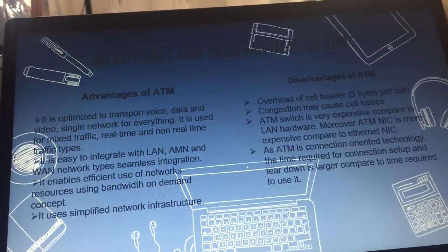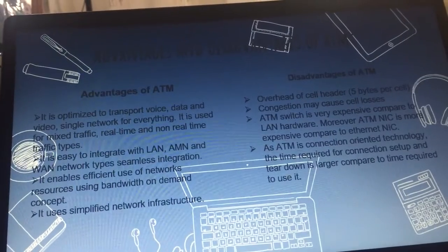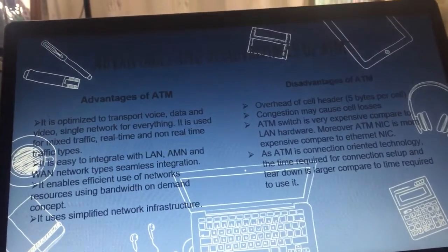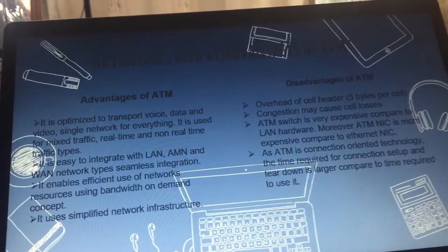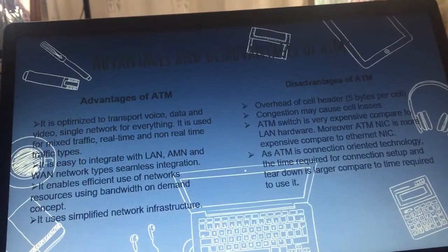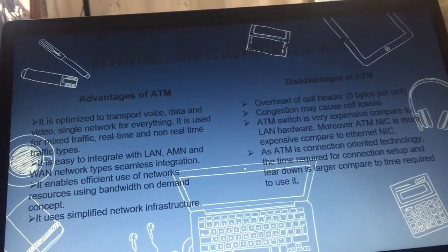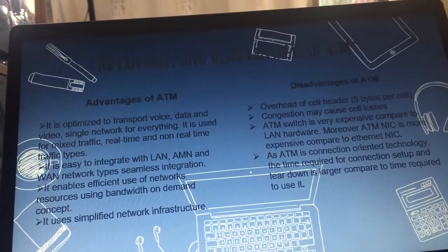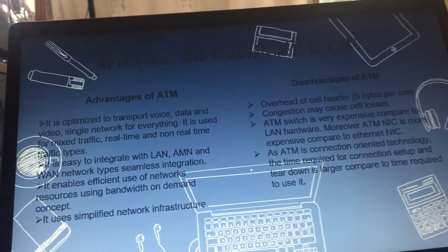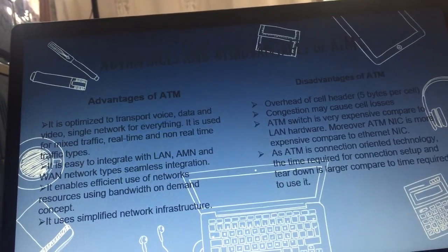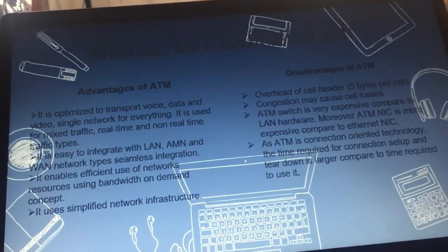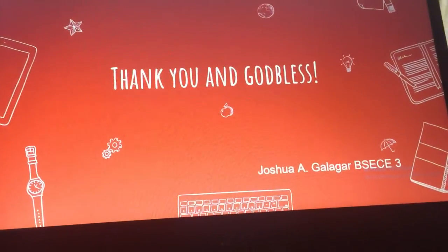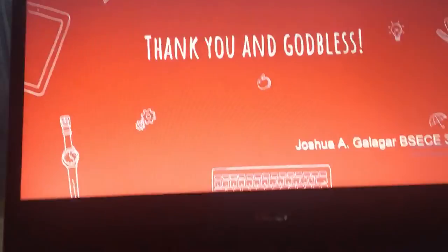The size of an ATM cell is 53 bytes: 5 bytes header and 48 bytes payload. There are two different cell formats: user-network interface and network-network interface. That is my report for today's video. Thank you.